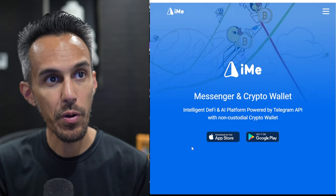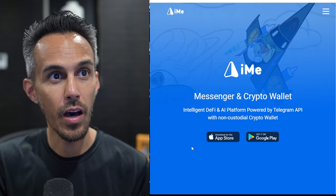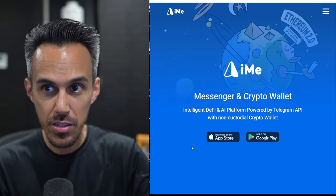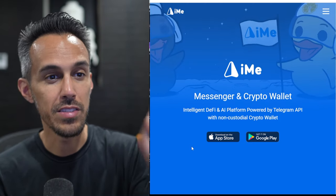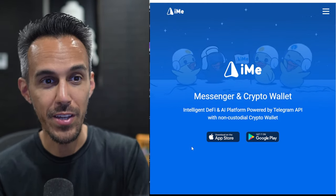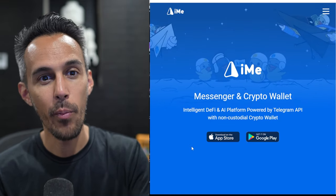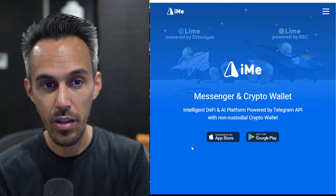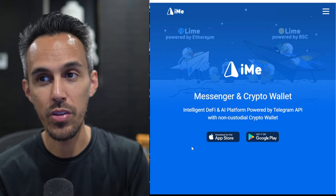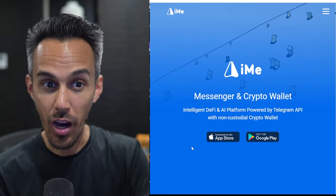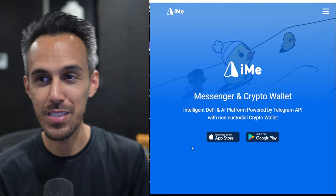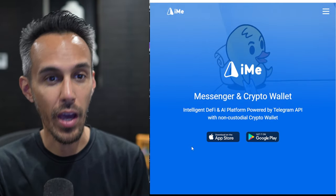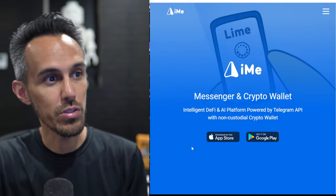Here we're on the website at iMe.app. I'll put the link in description so you can check it out for yourself. It's a messenger and crypto wallet. It's an intelligent DeFi AI platform. It's great that they've incorporated AI powered by the Telegram API. I'm a huge fan of Telegram but I definitely know there are more things that you can do with a non-custodial crypto wallet. I know you guys have been asking about different wallets so definitely check this out. It's available in the App Store and the Google Play Store.